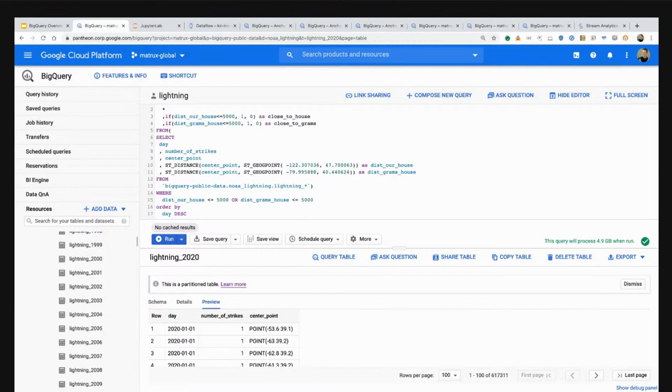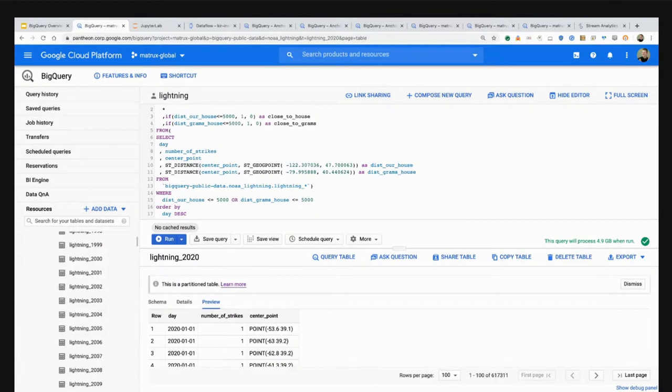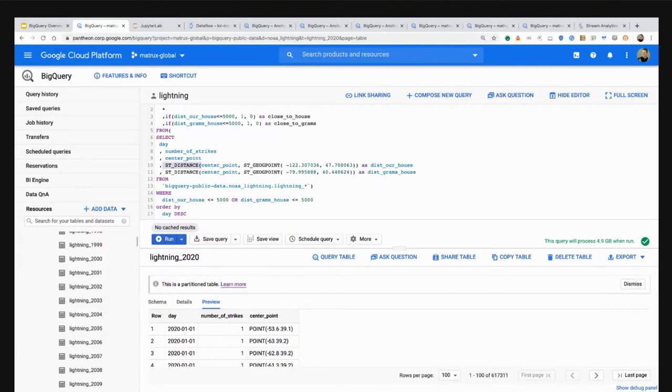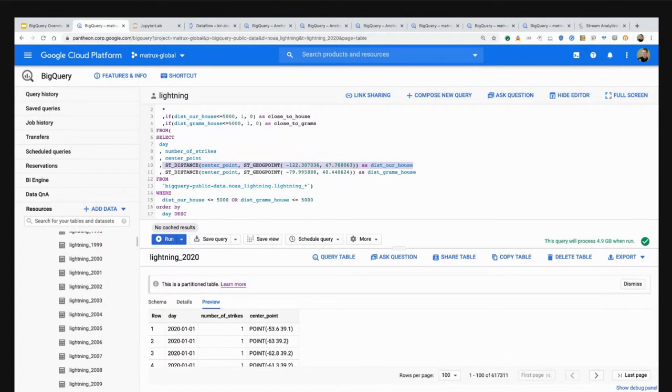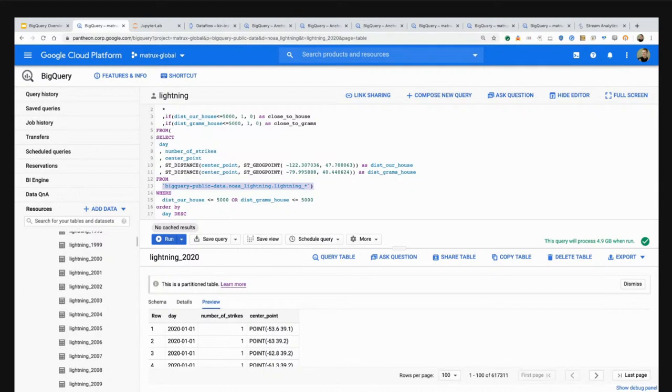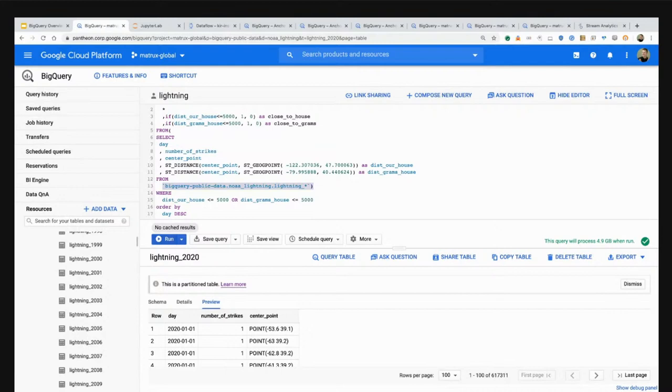If I scroll down to one called NOAA Lightning, you can see that I have tables for lightning strikes from current year all the way back until 1987. The schema looks like this: basically day, the number of strikes, and the center point. I sat down with my son and started asking questions like how close do you think a lightning strike would be if it was close to our house. We agreed upon roughly around five miles.